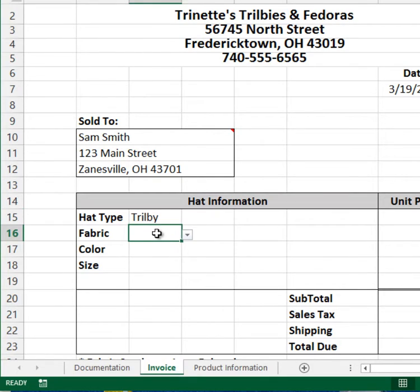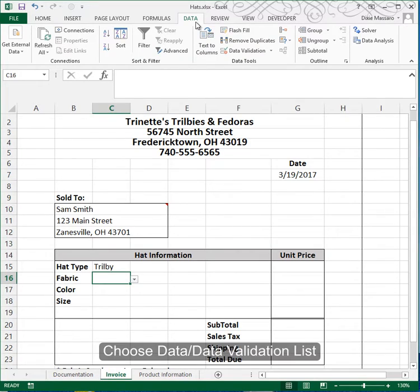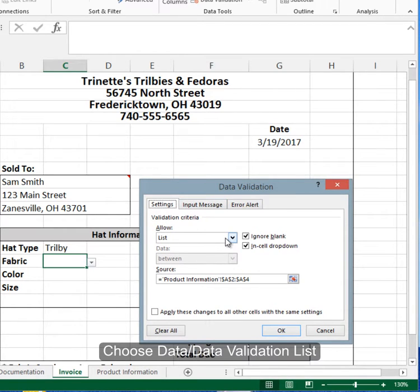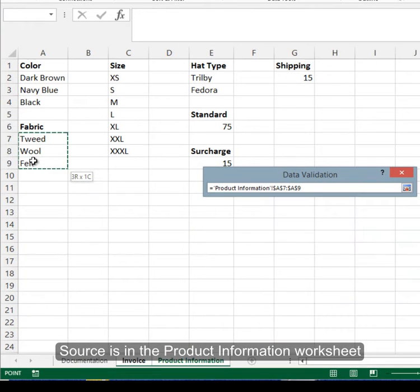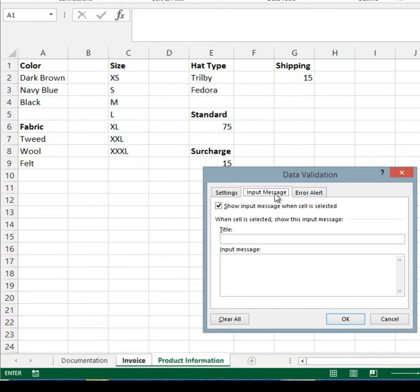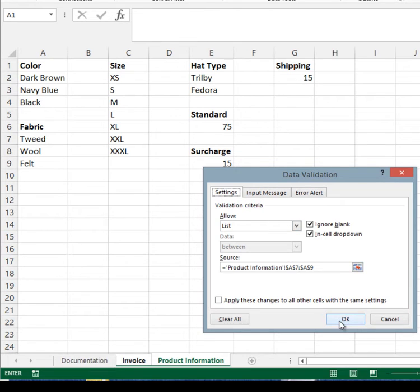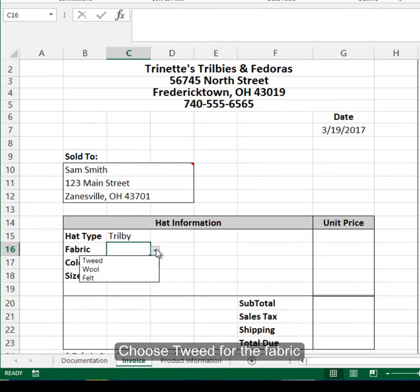Move down to the fabric cell, C16, and do Data Validation — Data, Data Validation — again choosing from a list. The source of that list will be the fabric cells, A7 to A9. You can add an input message and error alert, but to save time I'm going to omit those in the video. Click OK, and now we can choose the fabric for our first hat, which according to figure 478 is tweed.